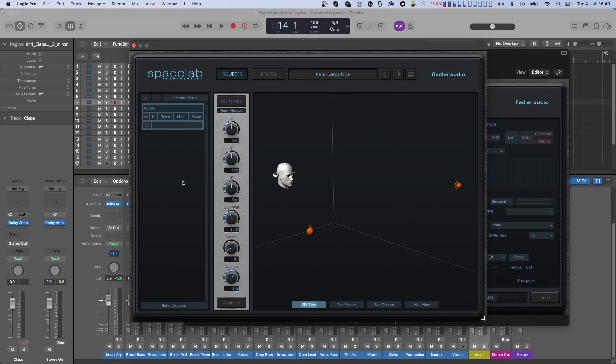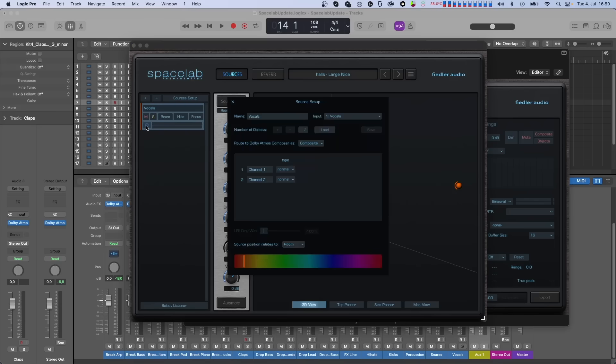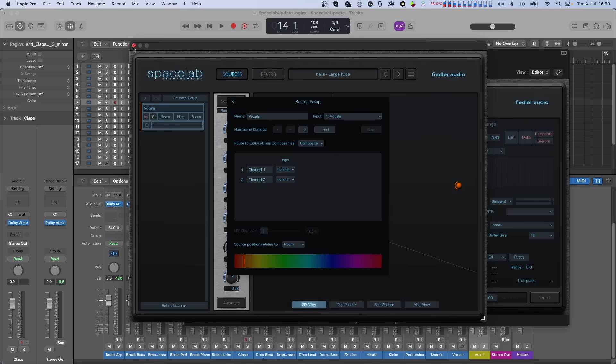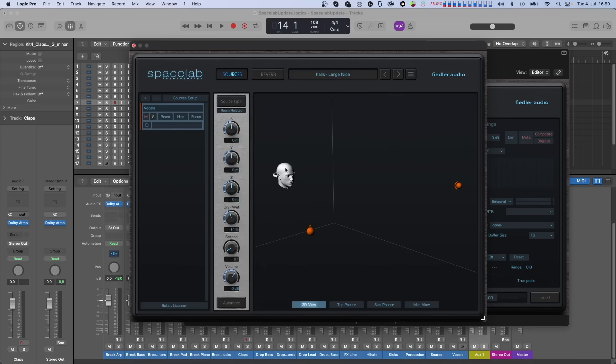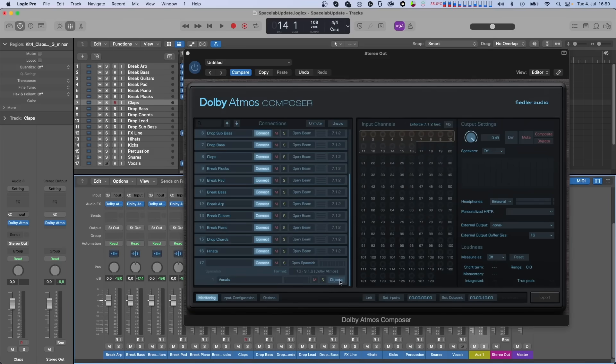Now you might ask, what about dynamic objects? Well, no problem at all. You can switch the vocal source to dynamic objects in Spacelab here.